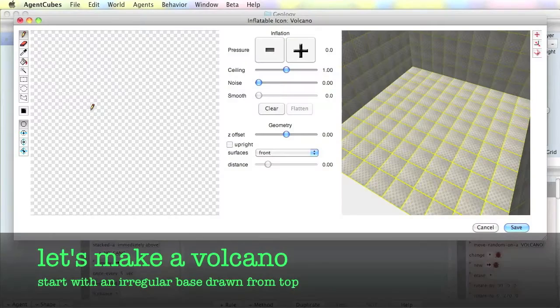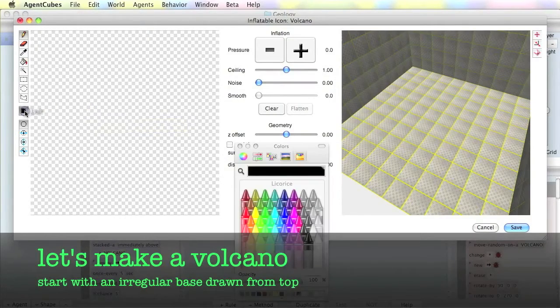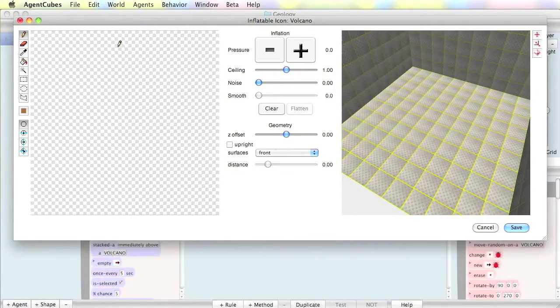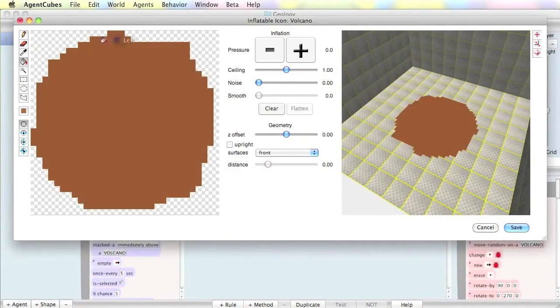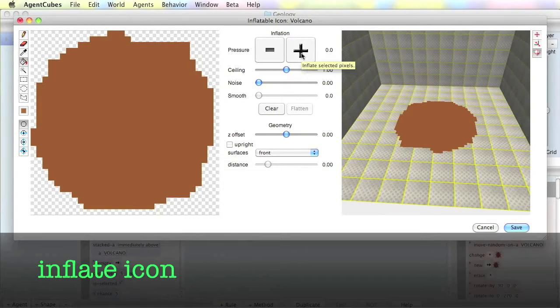Let's make a volcano. We'll start by drawing a top-down view of the volcano itself. Then inflate your icon to make it 3D.